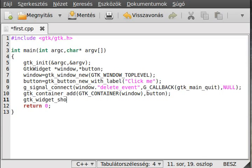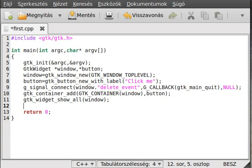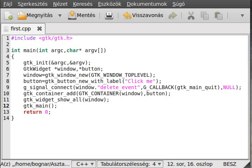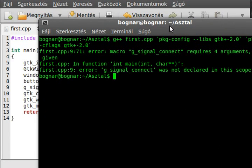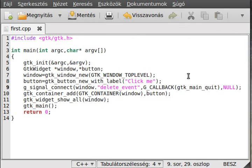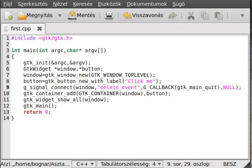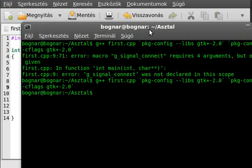Now just show all the widgets with gtk_widget_show_all, passing the window because that's the top level, and it will show the window and everything under it. Then call gtk_main. I hope I didn't forget anything — let's try to compile it. Okay, that's a period not a comma, and now we can compile.